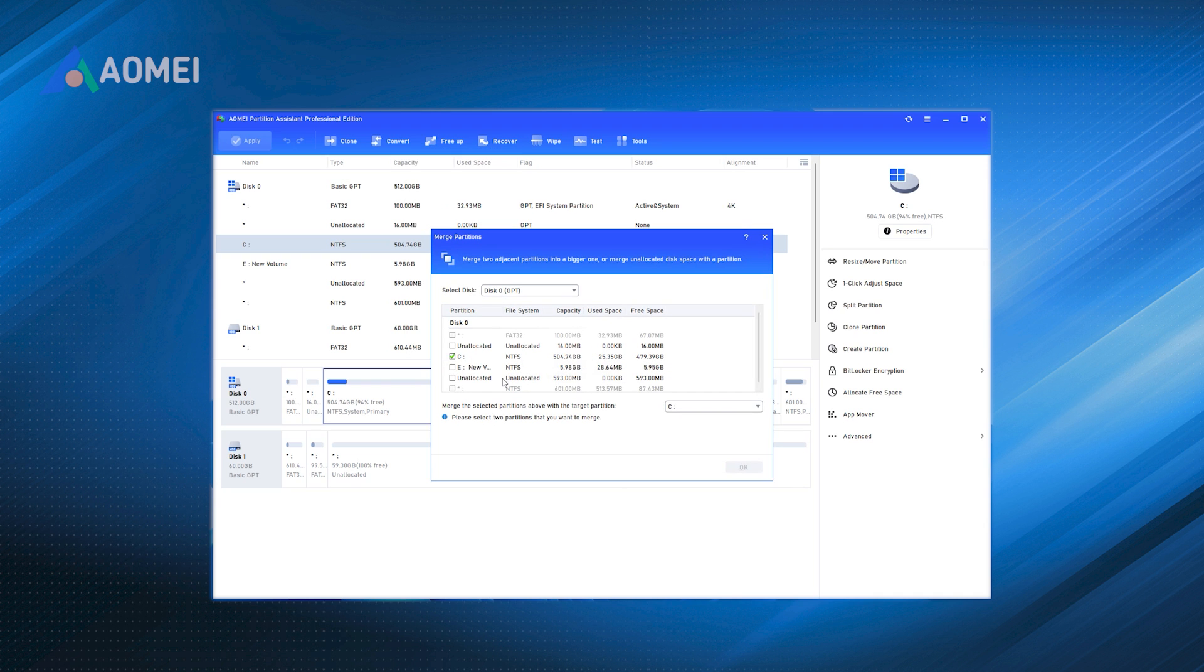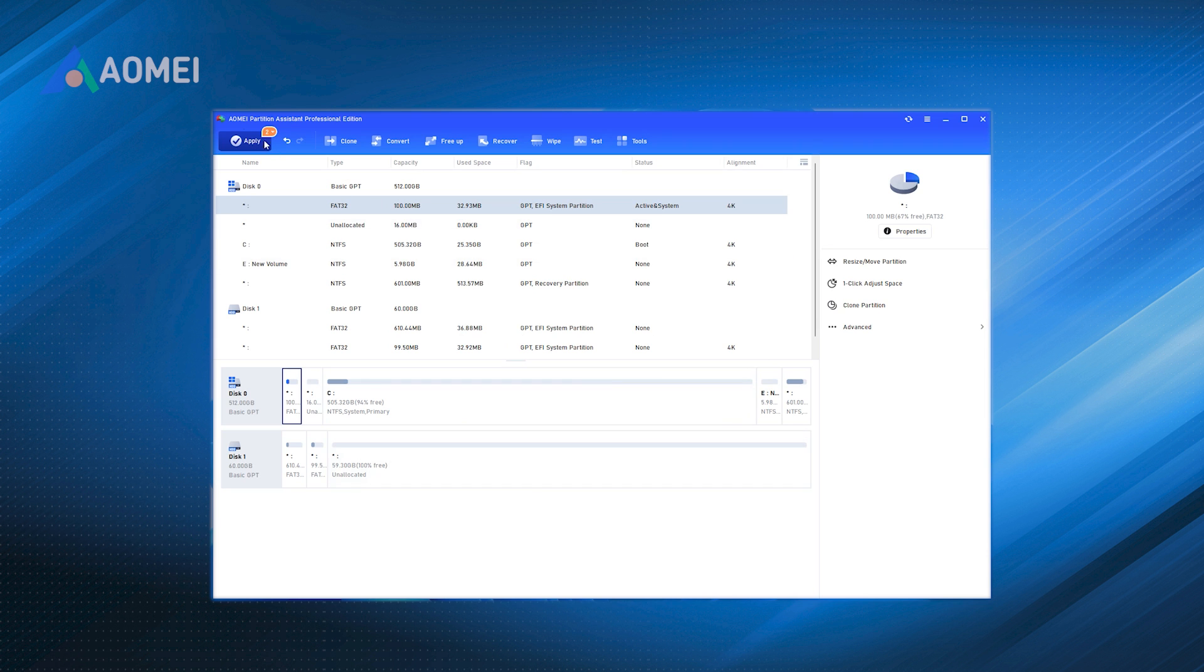Step 3. Select the merge area. Then it will move to the window where you can assign unallocated space to C drive by selecting the partitions in the box. Click OK.